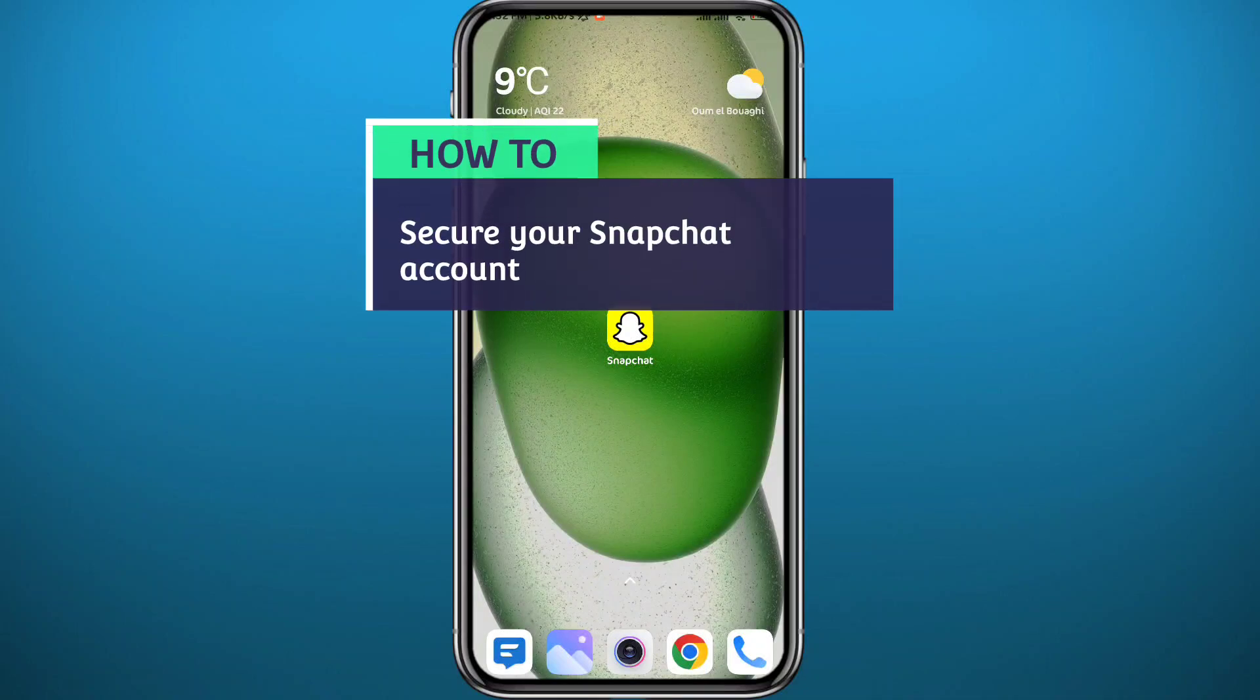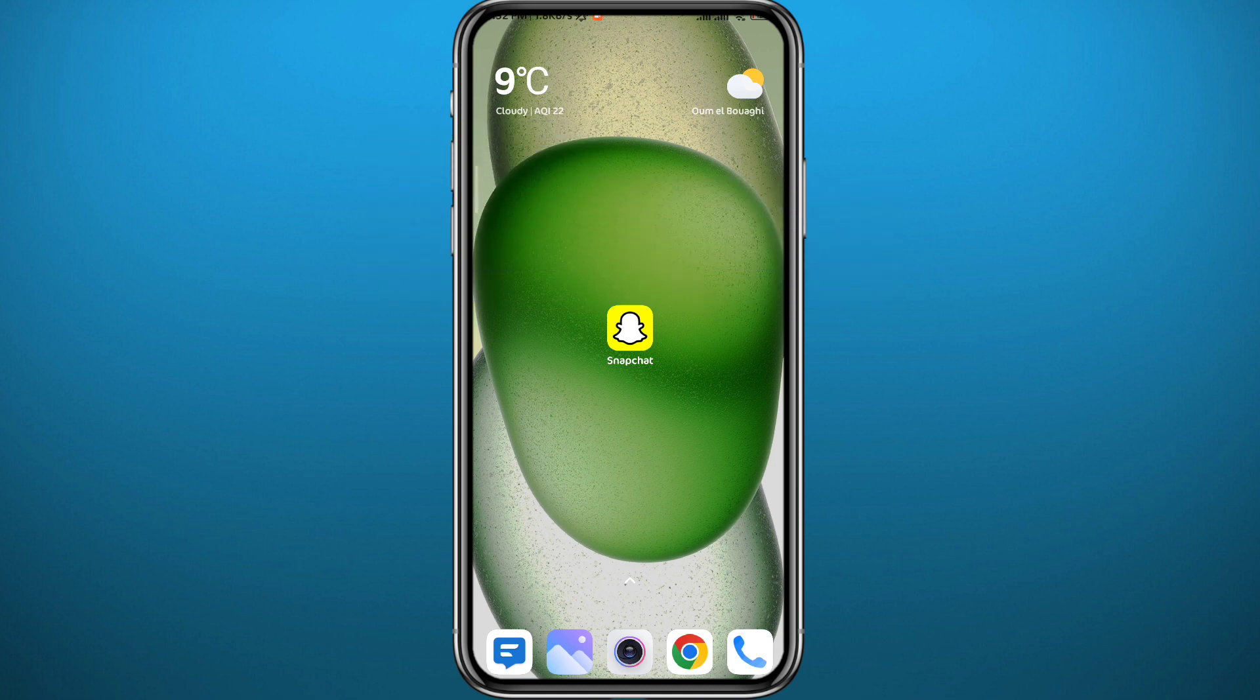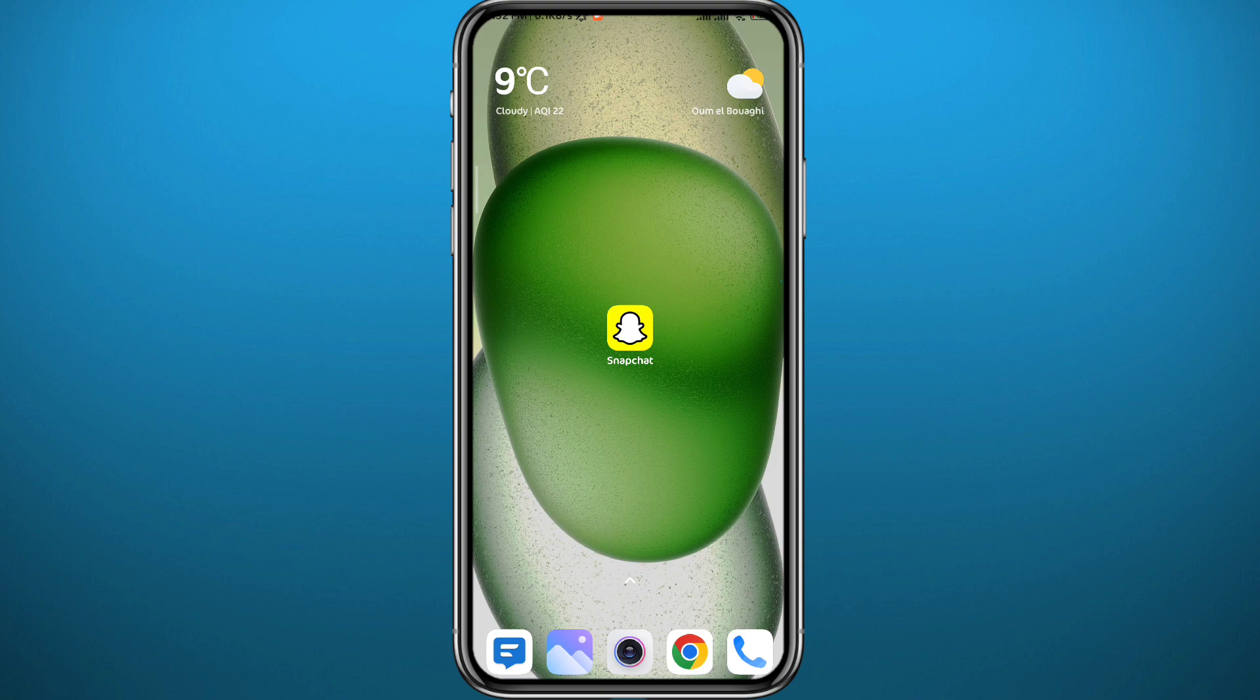Hey everyone and welcome back to another video. So you want to make your Snapchat account more secure to basically prevent strangers and hackers from gaining access to your account. Today in this video I'll show you how you can make your Snapchat account more secure. So if that's what you're looking for, follow up with me and let's jump right into it.